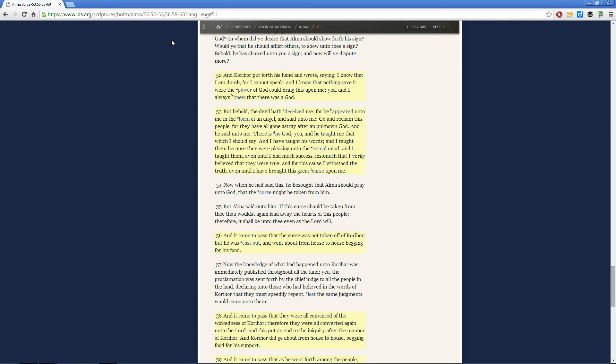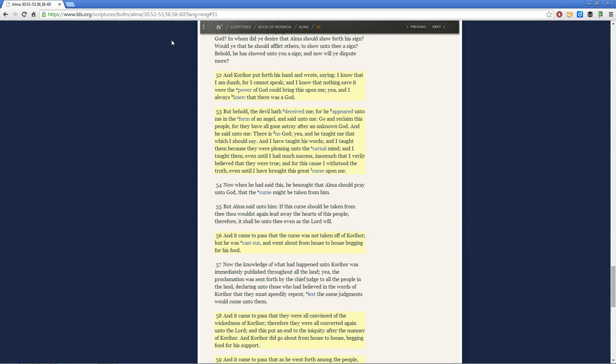Now when Korahor finally comes before Alma, Alma interacts with him, communicates with him, and Korahor finally says, if you'll show unto me a sign, I will believe in God. So Alma says, alright, if it be God's will, this is what's going to happen. And so Korahor was struck dumb, he couldn't speak anymore.